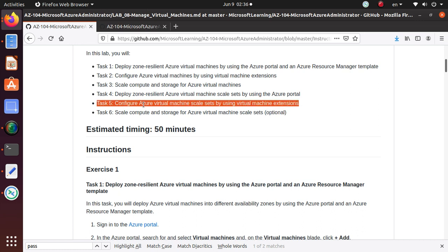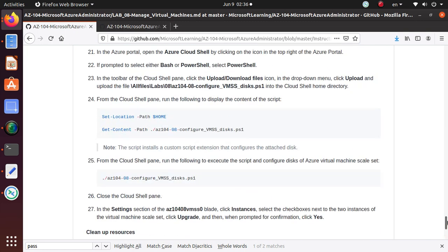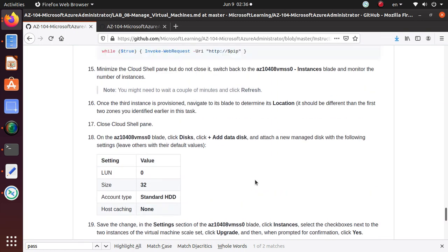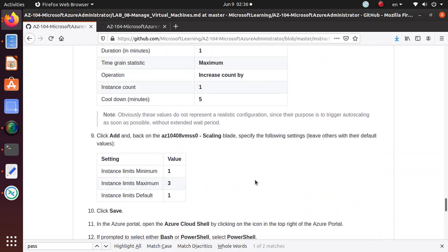As I told you, we're gonna review the scale set resource group and then we'll move into task 6. So let's go down to the very bottom and kind of pick up from where we ended.